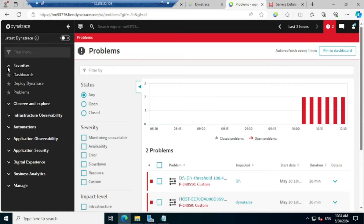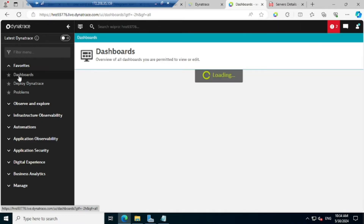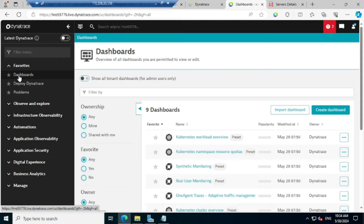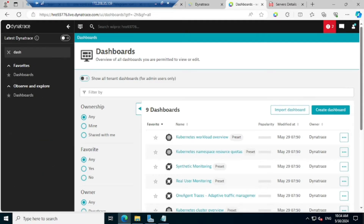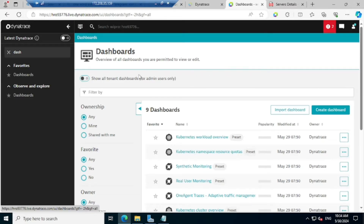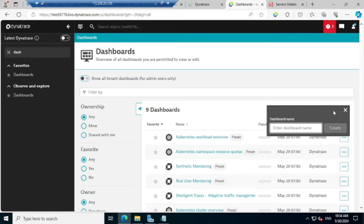I'll connect to the Dynatrace console. Here you will find an option called Dashboard. If it is not present inside the nav options, then you can search here with the name 'dashboard' and you are able to see that inside the Observability Explorer. Since I made it as a favorite, it is coming automatically here. Once you click on that, this is how the infrastructure looks like, and at the right hand side you are finding an option called 'Create Dashboard'.